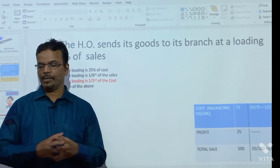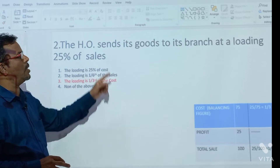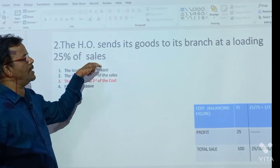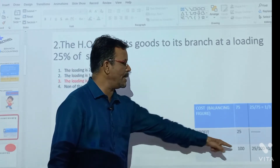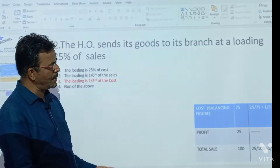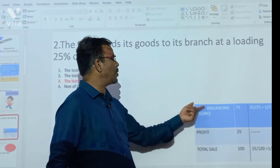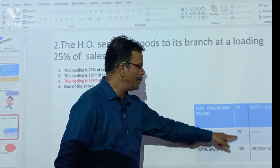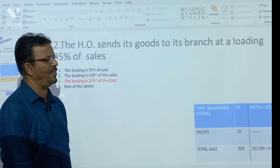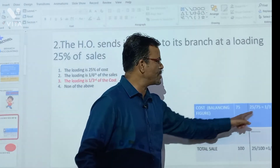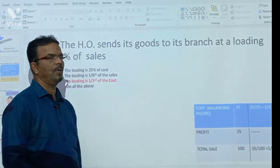Second, the HO sent its goods to the branch at loading price 20% on sales. So here, sales is 100%. Profit is 20% on 100, which is 25 — wait, 20% of 100 is 20, but since sales is the base, profit is 25 and cost is 100 minus 25 = 75, which is the balancing figure. So the ratio is 25 upon 75, which is 1/3rd, and 25 upon 100 is 1/4th. So the answer is 1/4th.